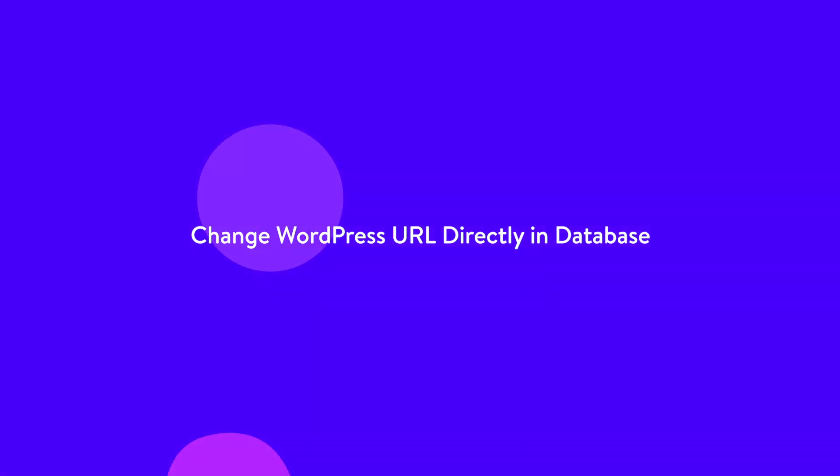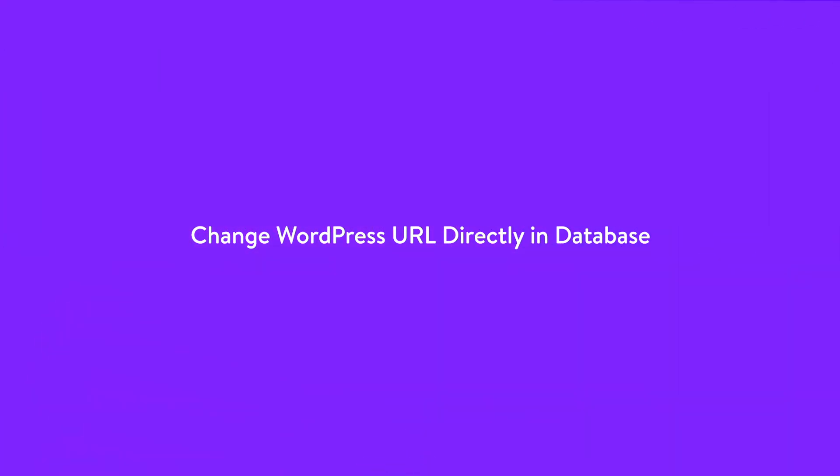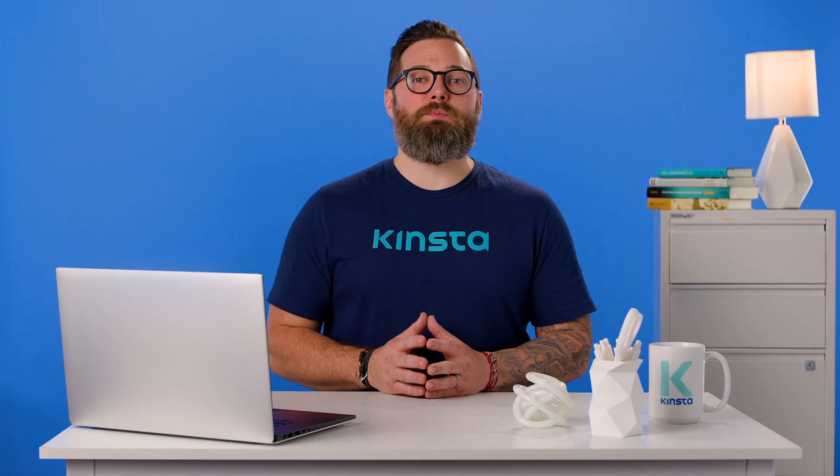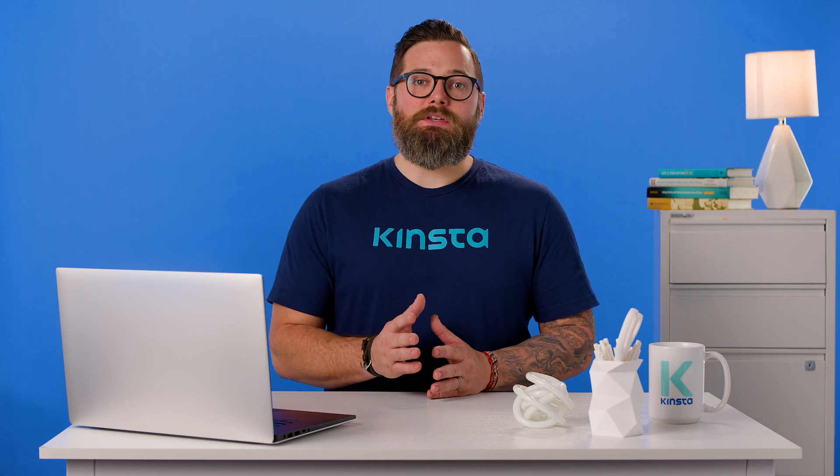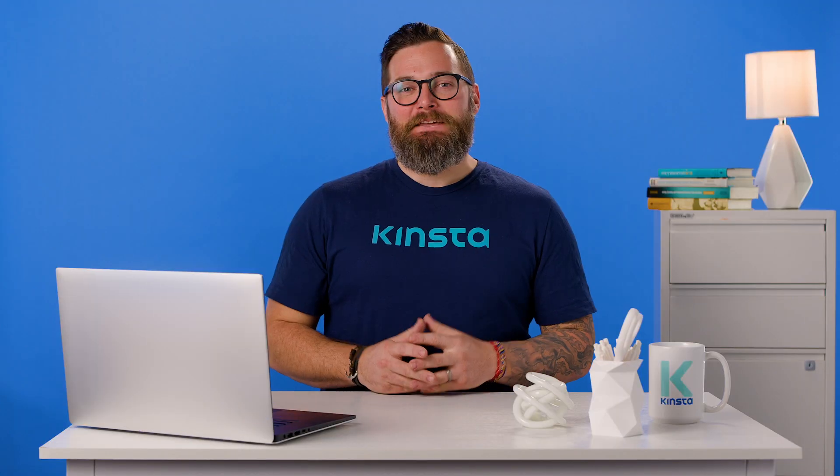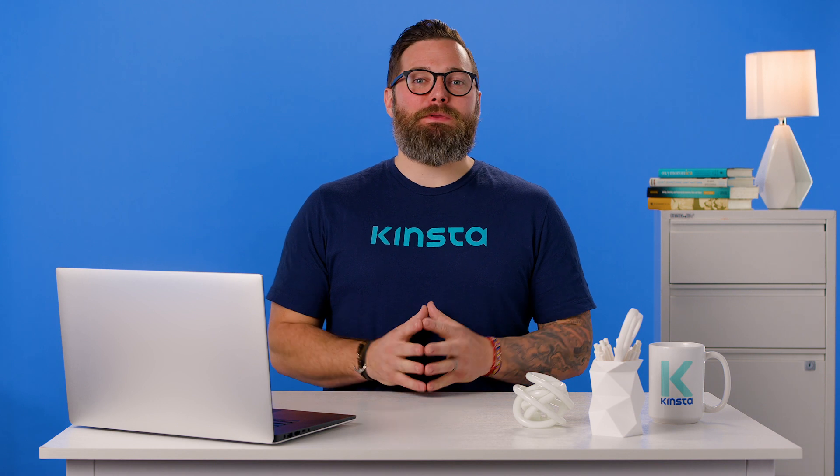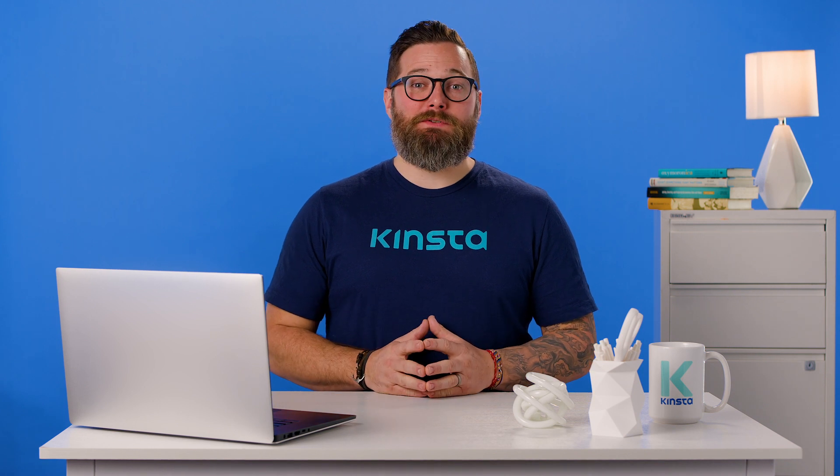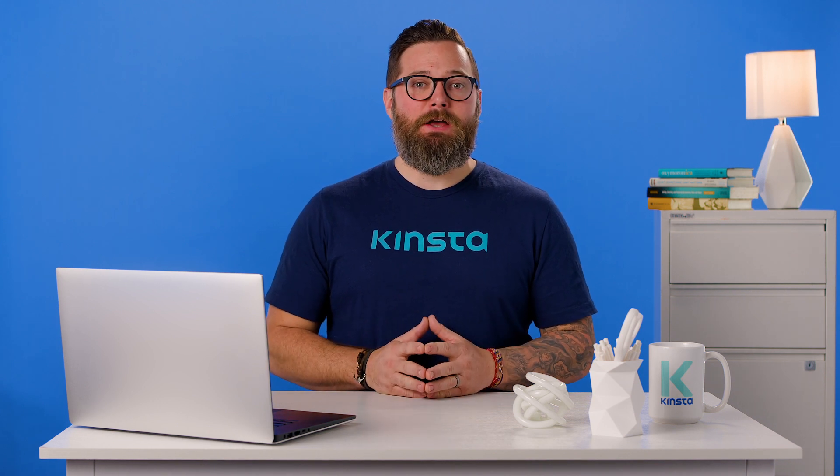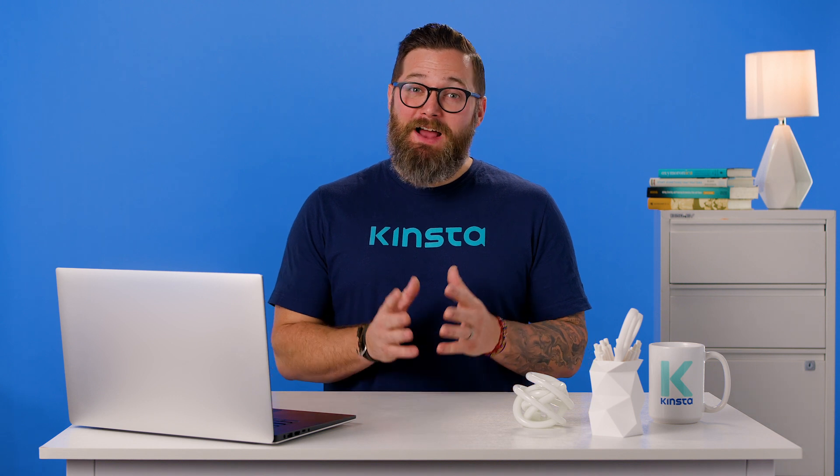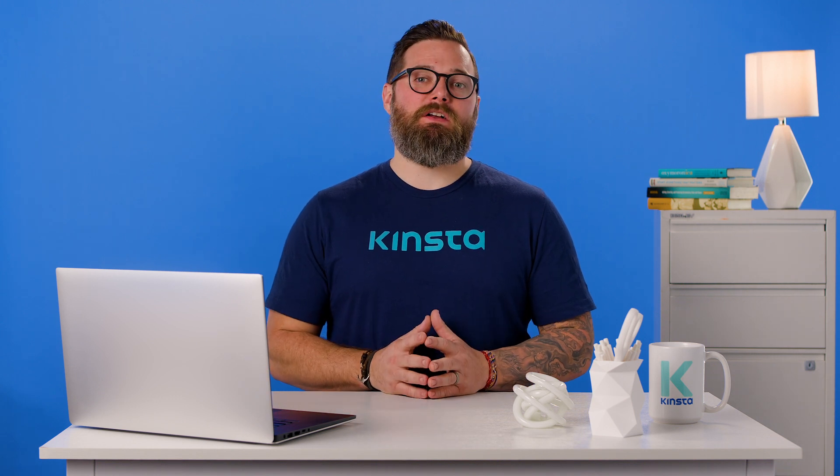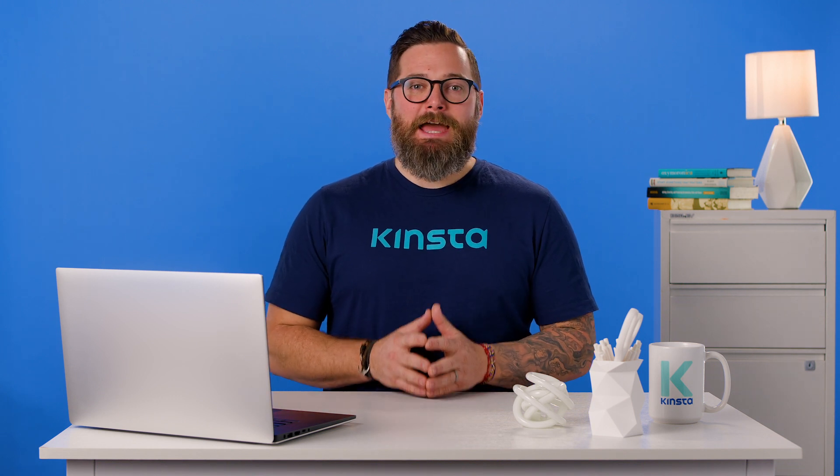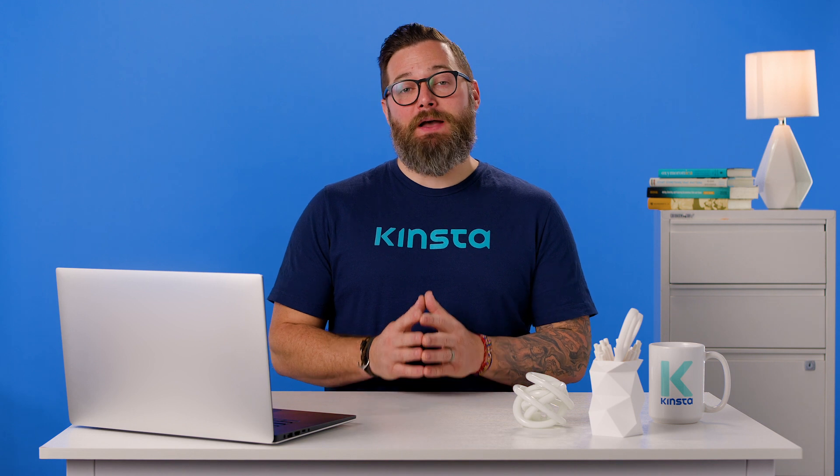A third method you can use to change your WordPress URL is directly in the WordPress database. To do this, you use phpMyAdmin, which is accessible from your myKinsta dashboard. This is usually done as a last resort. Now keep in mind, editing and manipulating database tables directly from phpMyAdmin could break your site if not done correctly. If you're not comfortable doing this, please check with the developer first and make sure your site is backed up before you edit your database.